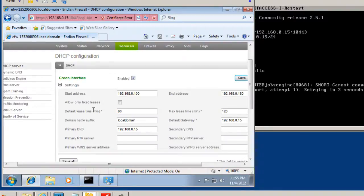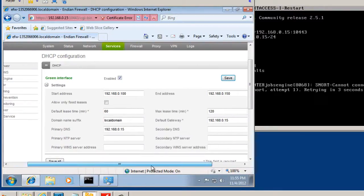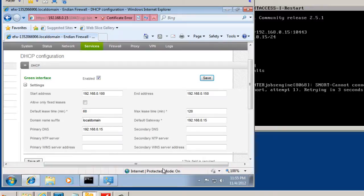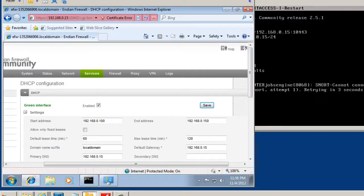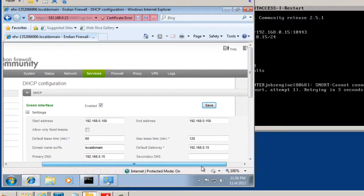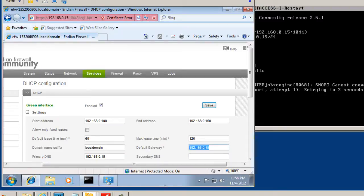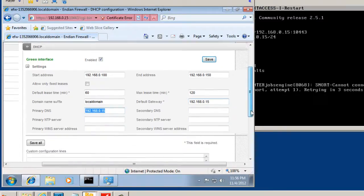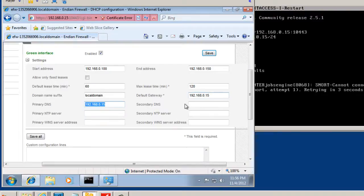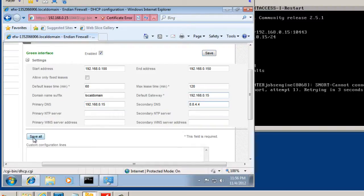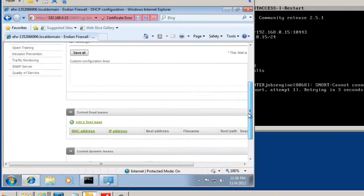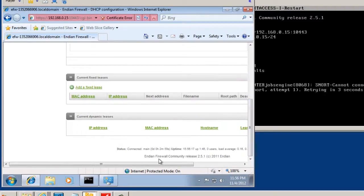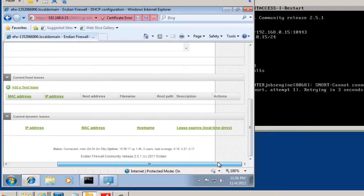We'll open this up. And you can see the information that it's going to hand out. It's going to hand out the default gateway of the Endian firewall device. So it's going to hand out itself as the default gateway. And it's going to hand out itself as the DNS. If we want to put in a secondary DNS, we can. Let's save all. And there it is.